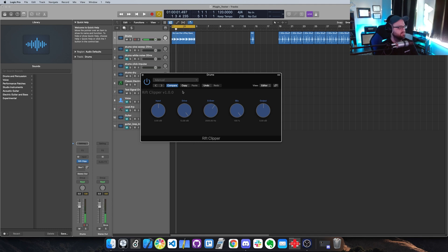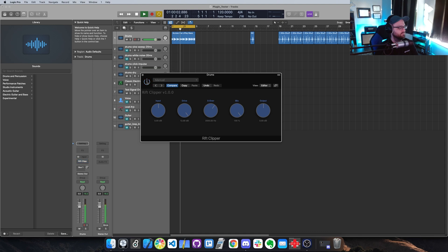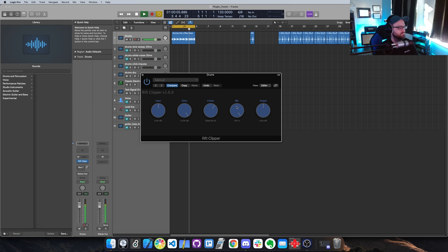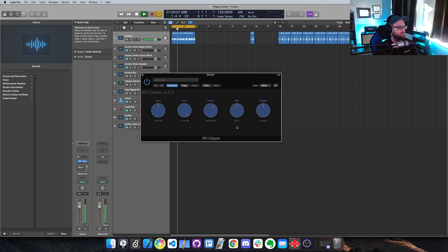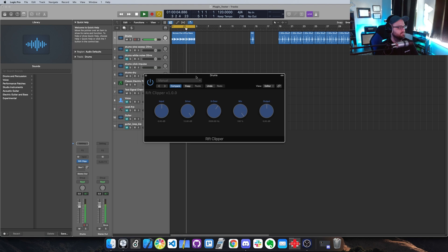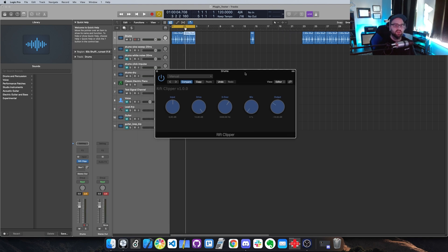So let's A-B that. Okay, so that's my Riff Clipper.